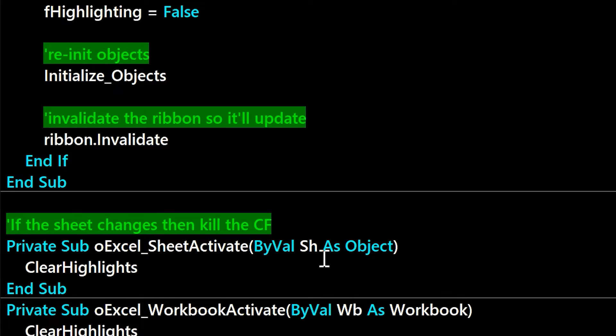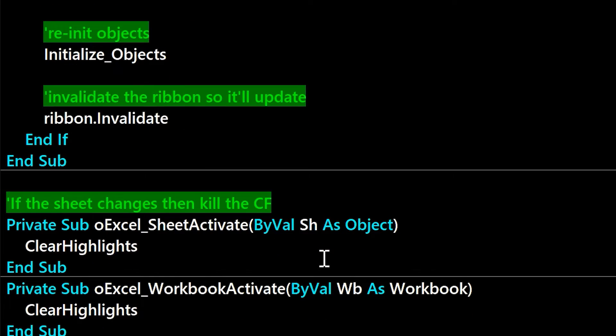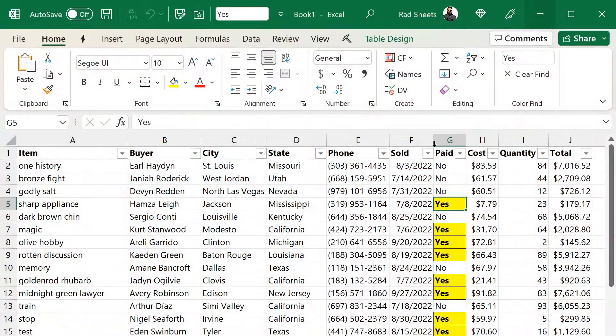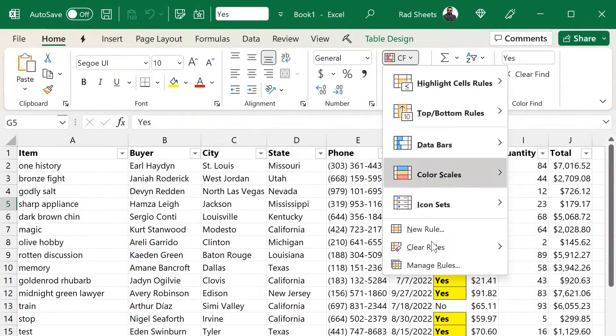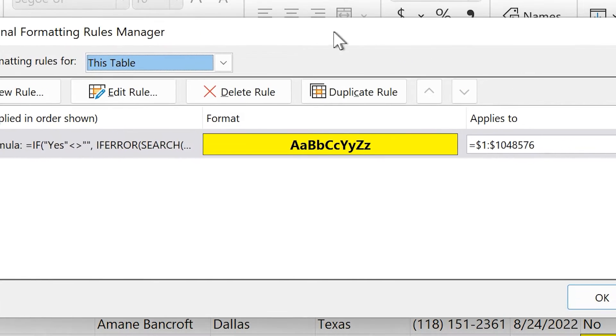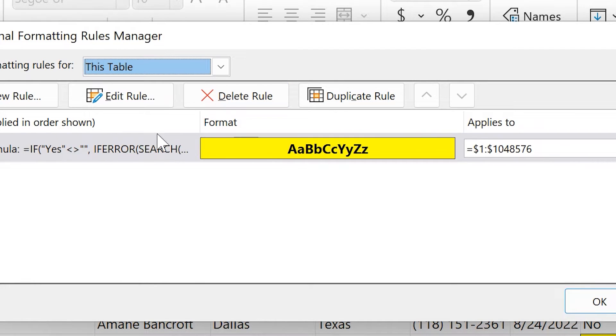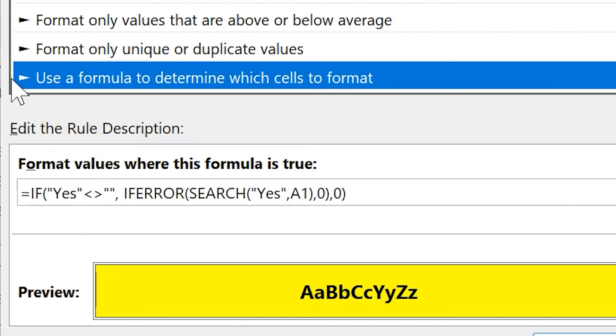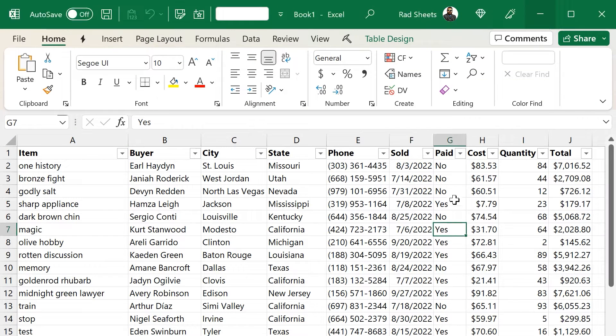So let's take a look at the CF that does get made here. So once you do a search, you can just go to the CF manager to see the rule there. You can see it's a giant CF that covers all the rows, has a little if error on it, but just search as well. And you can see that if the search returns true, then it's going to highlight it yellow.